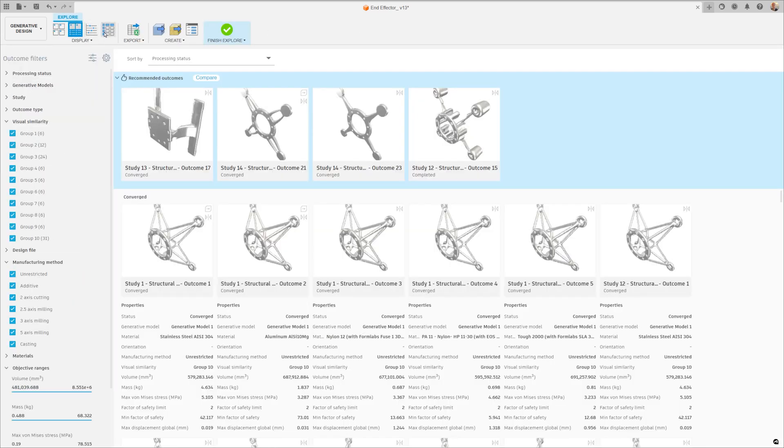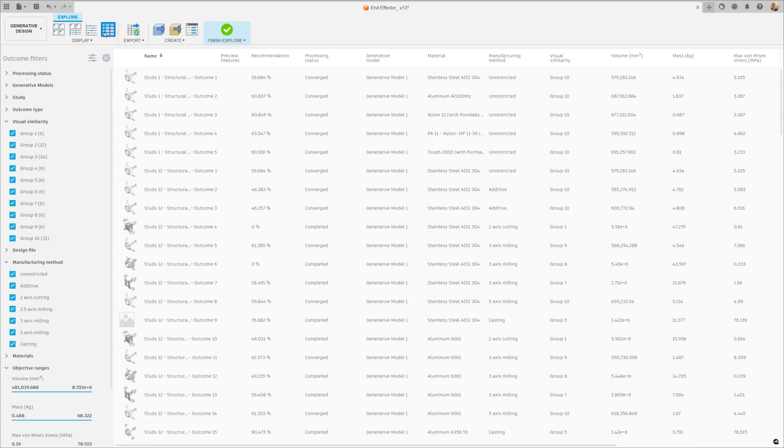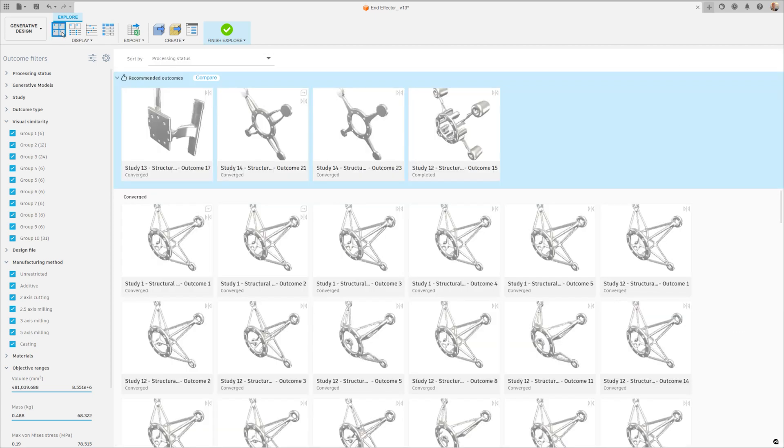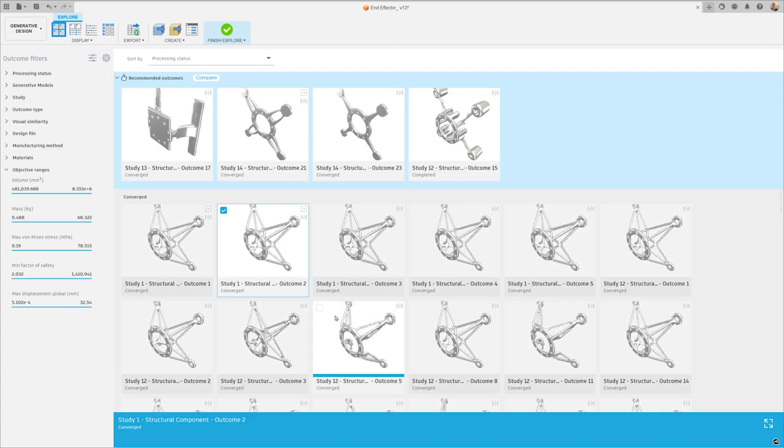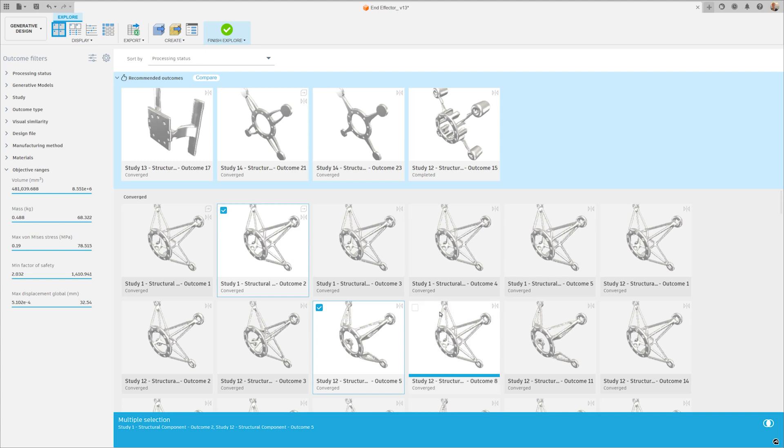However, generative design in Fusion allows for simultaneous exploration of multiple manufacturing-ready designs tailored to specific engineering needs.